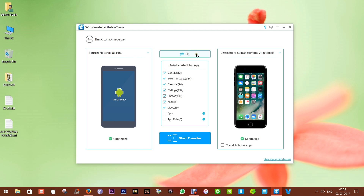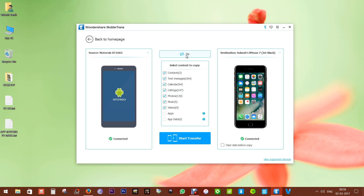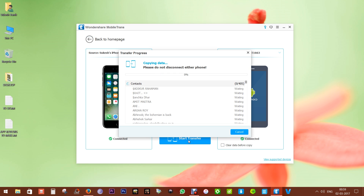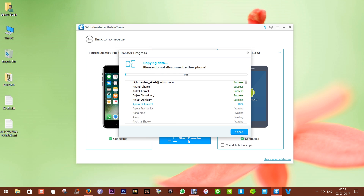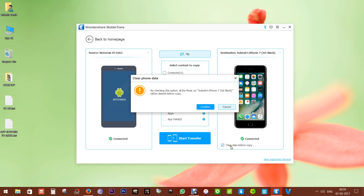Now both phones are ready. As you can see, the Android device is the source and the iOS smartphone is the destination. You can flip the source and destination whenever you want — it's as simple as that. You can transfer your contacts, text messages, calendar events, call logs, photos, videos, music, apps and apps data — whatever you want — with a single click. Switching to a new device, whether Android or iOS, is not an issue anymore. You can also wipe clean the destination device before copying.